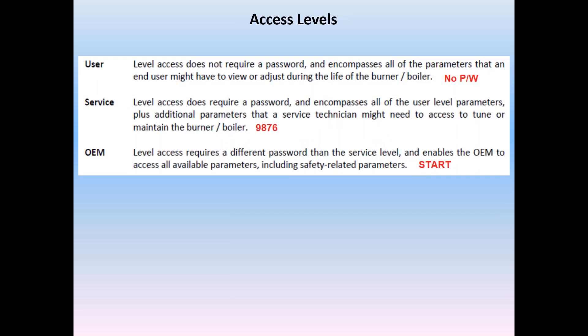On the first page of section three, we defined three access service levels of the LME-5. This is necessary to enable users to be able to get into and adjust set points, service technicians to be able to adjust fuel curves and OEMs to program configuration settings. User level doesn't require any password. Service level factory default is 9876. And finally, OEM factory default is START. It's all caps and case sensitive.